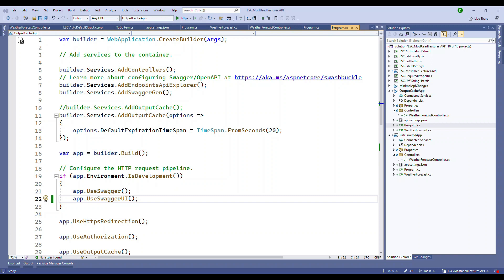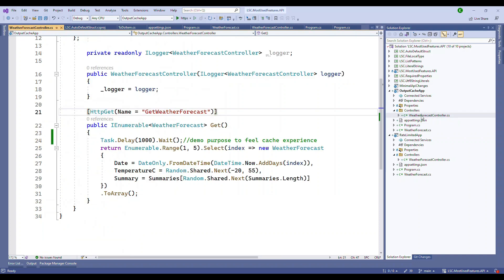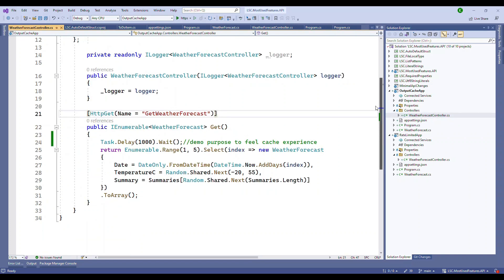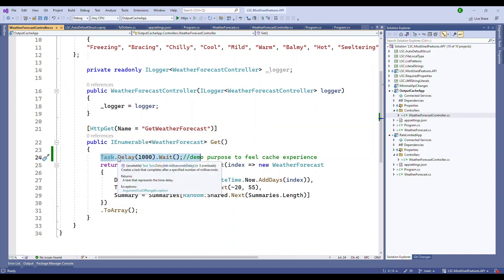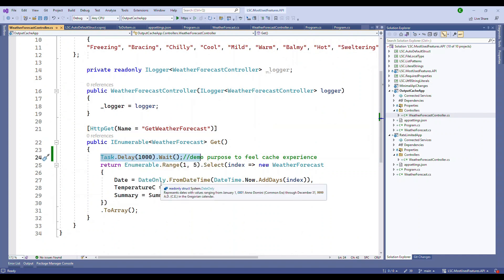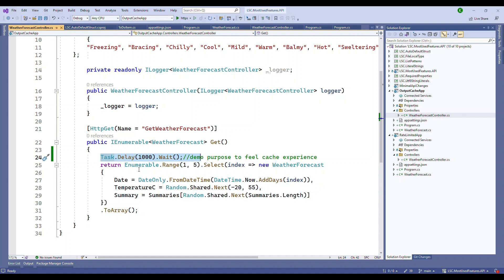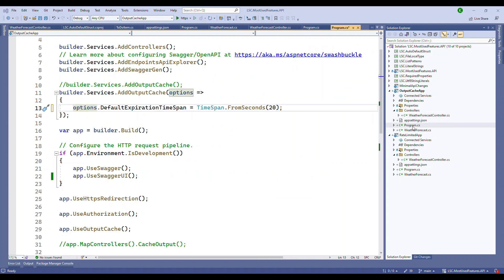How do we do this? Here's the example. If you're looking at my screen, we have a project called Output Cache App. It's a simple one, a regular controller. The only thing I've introduced is a delay of one second so we know whether it's going inside this or not.